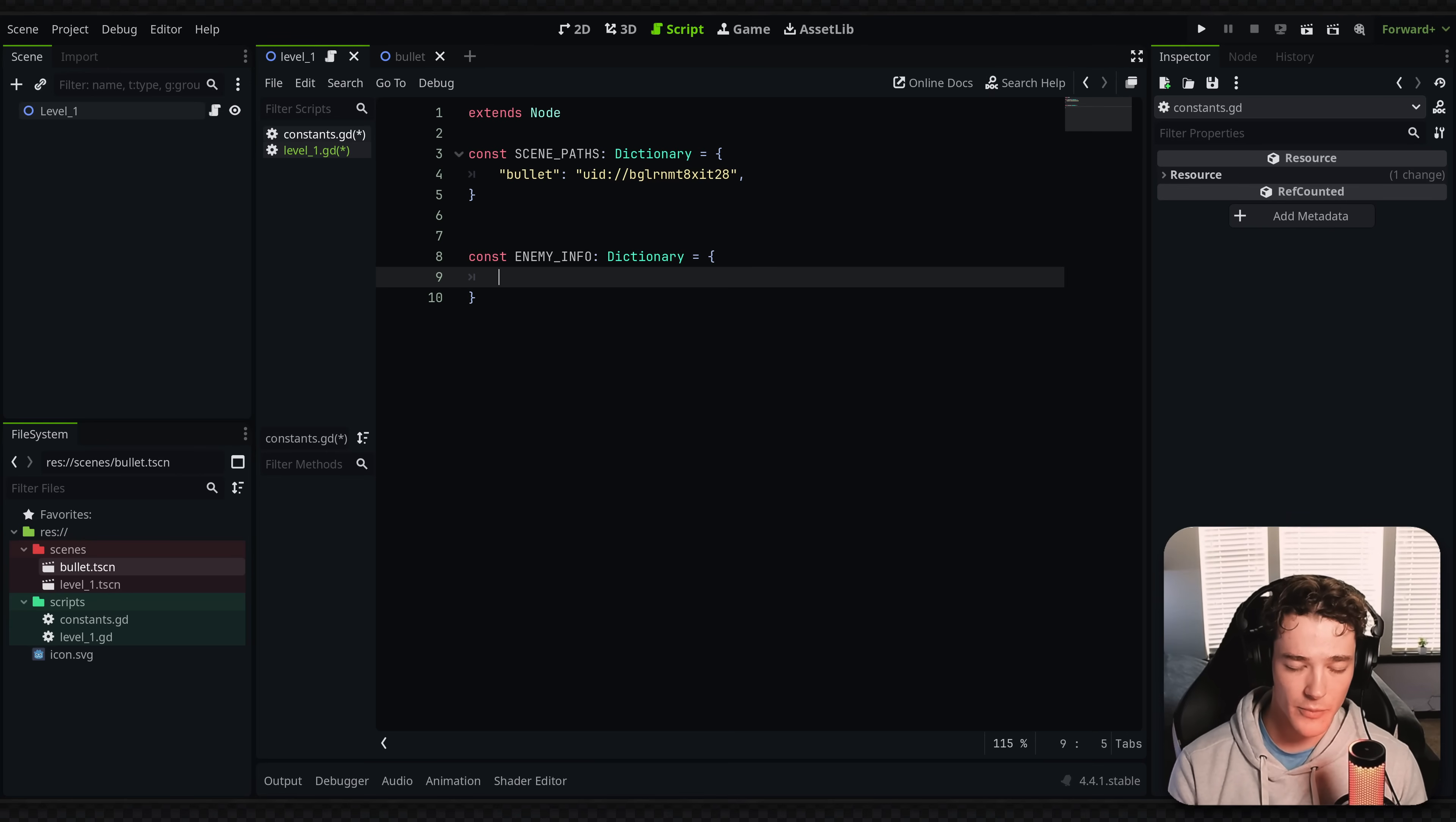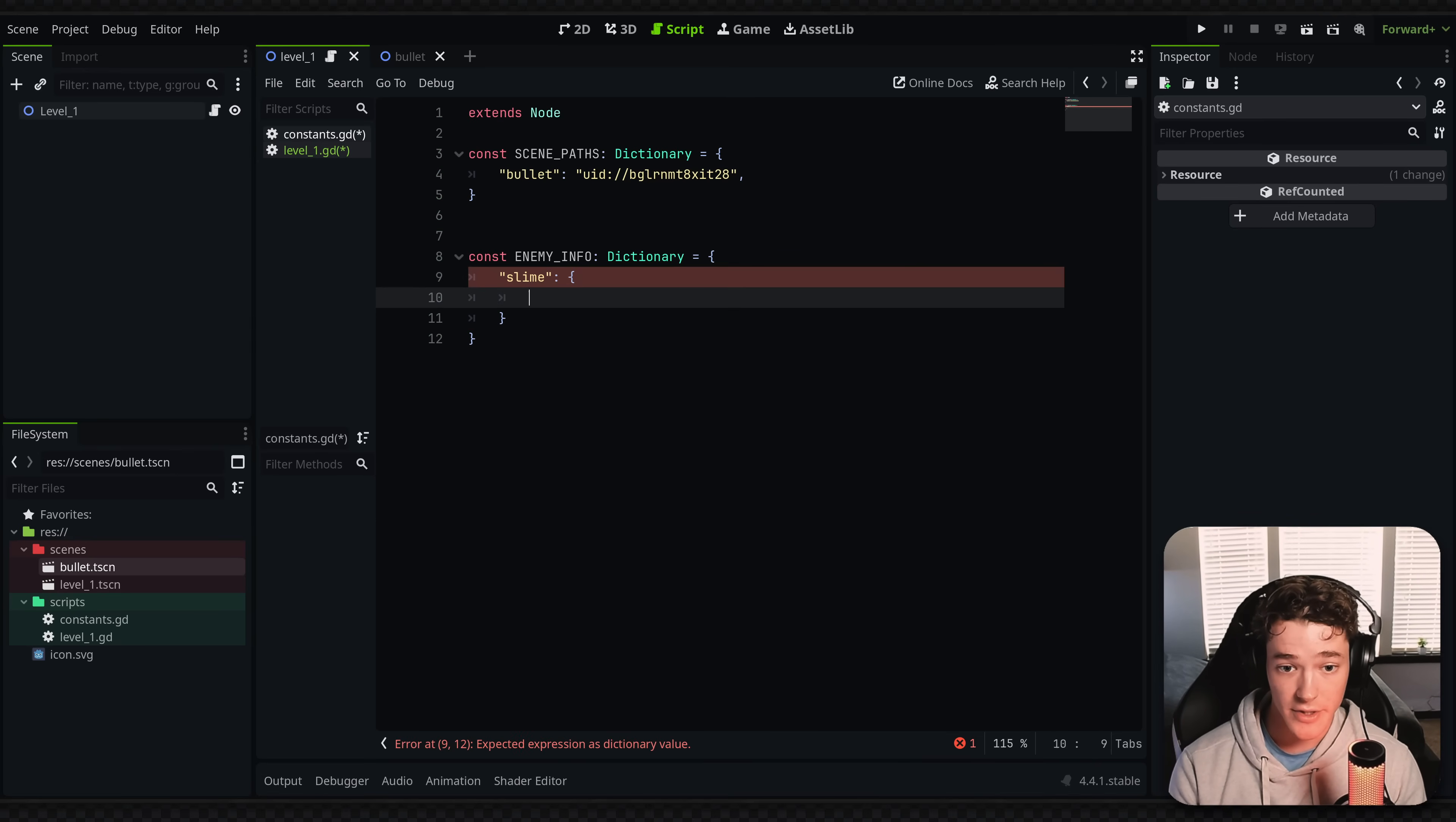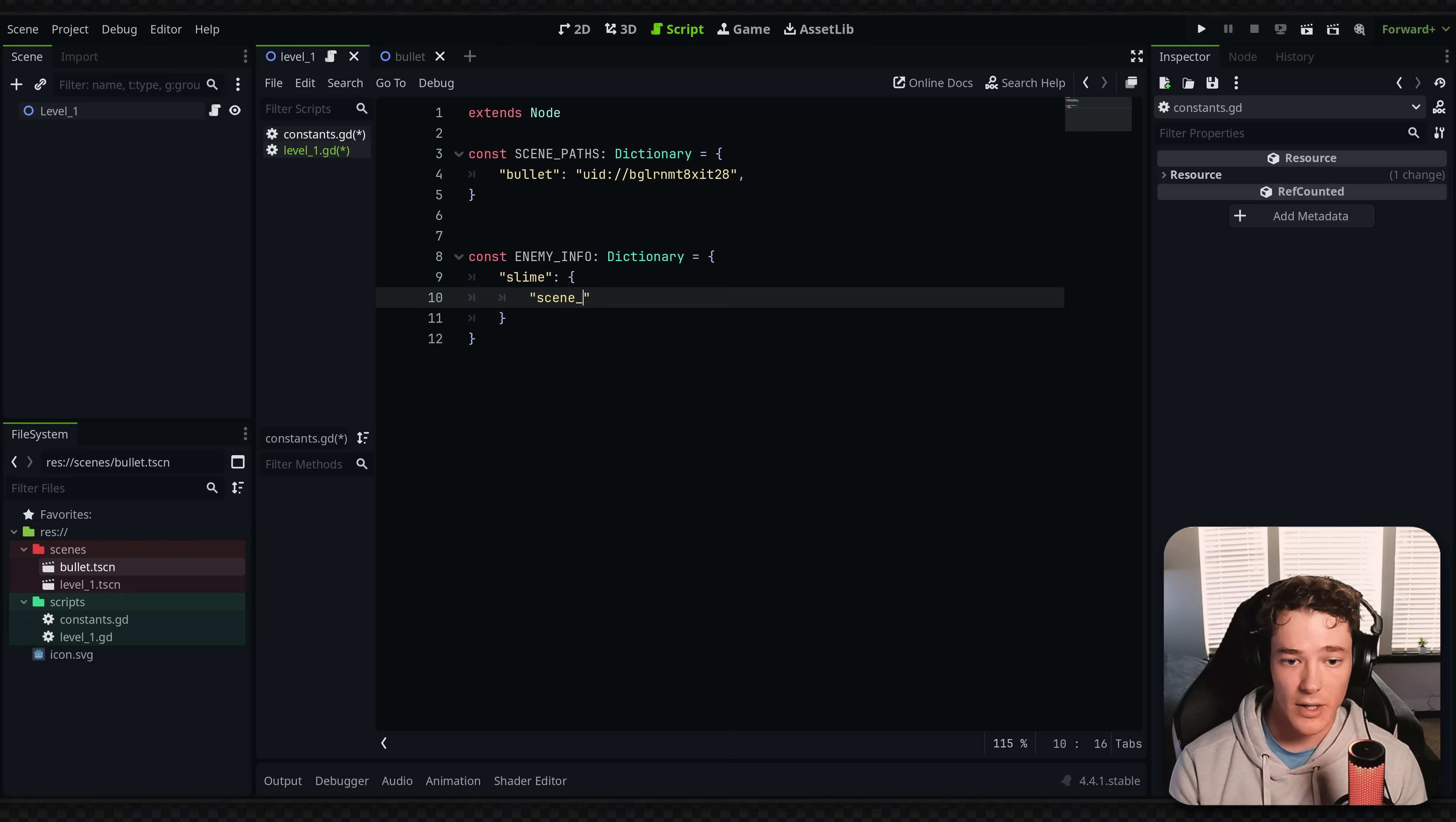So kind of what I'm trying to explain is if I had a slime enemy, I wouldn't just give the path to the scene. I could set this value to another dictionary.